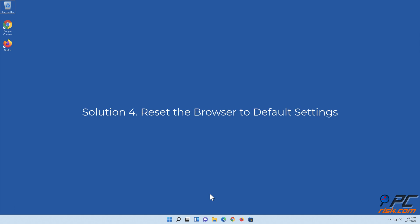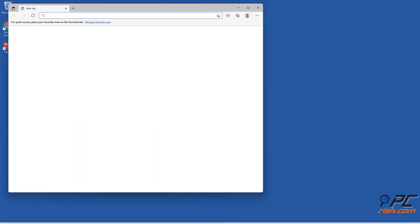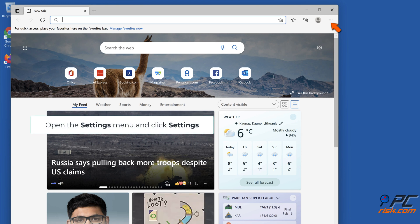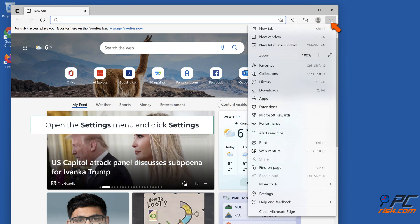Solution 4: Reset the browser to default settings. Launch Microsoft Edge, open the Settings menu and click Settings.